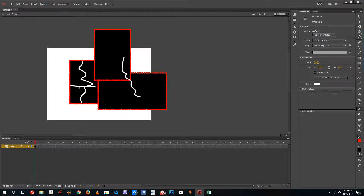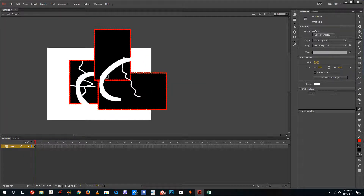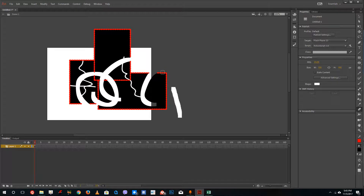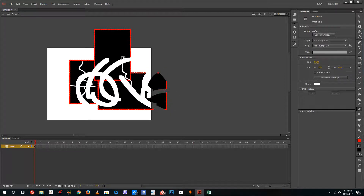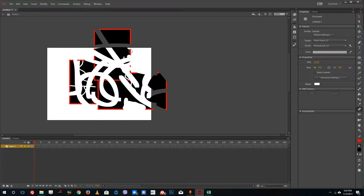If you want to increase the size, you can simply press the bracket keys on your keyboard to increase the size of the Eraser, and you can erase certain spots just like this. You can see that if you increase the size it first becomes a circle, and if you press it more it will actually become a square Eraser.